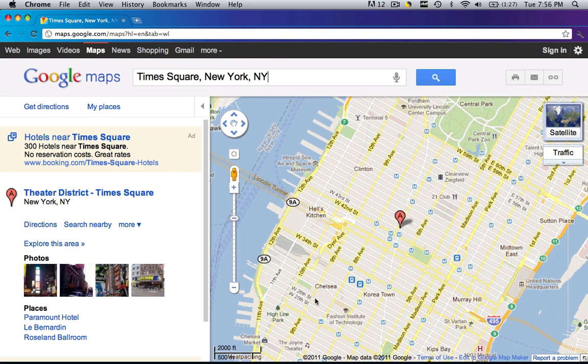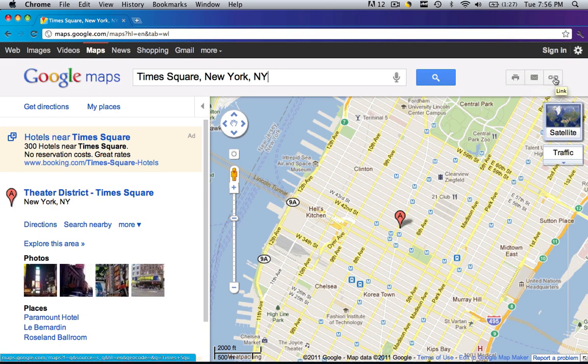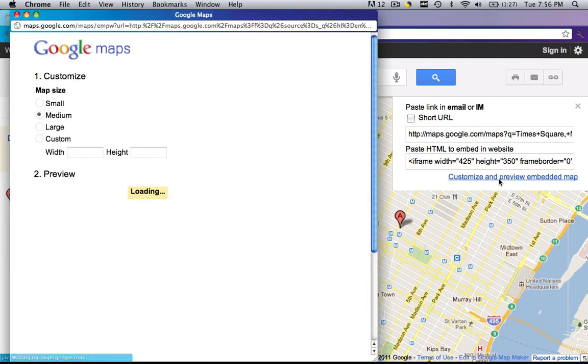So after you have the map fully loaded, you're going to see a printer icon, you're going to see a mail icon and then you're going to see a little link icon. Click that link and go to customize and preview embedded map.